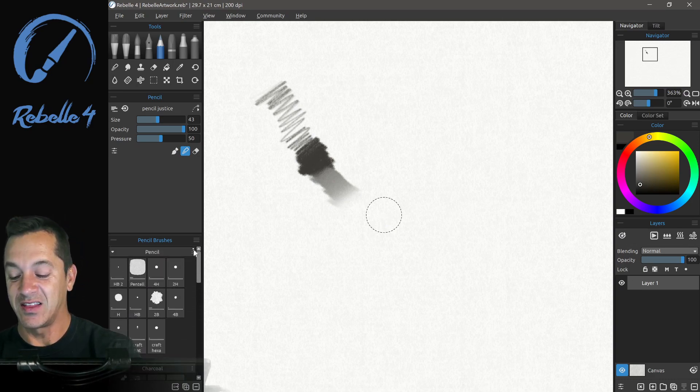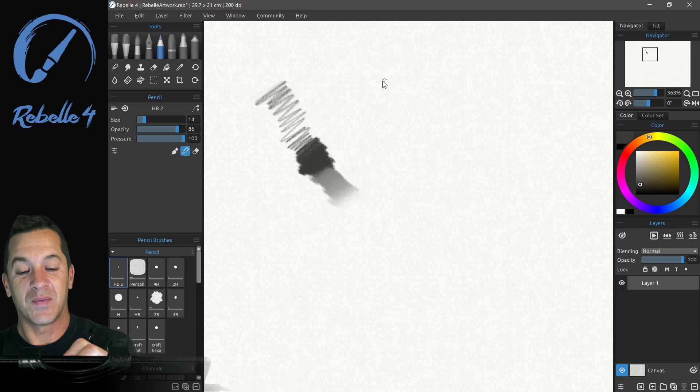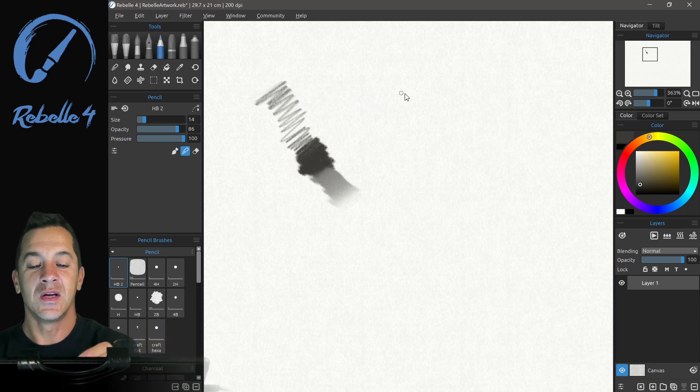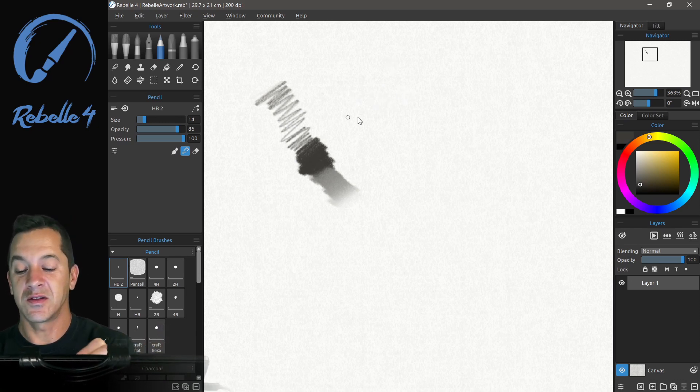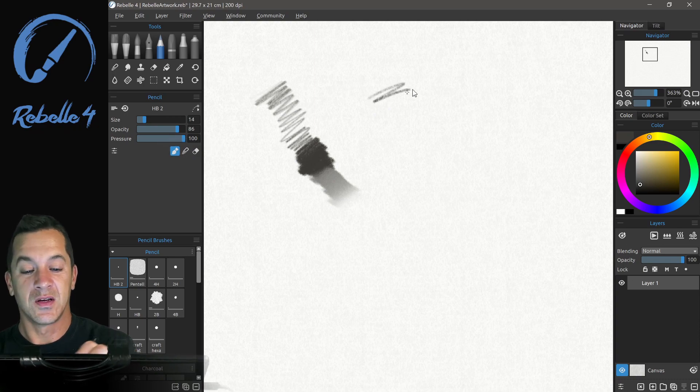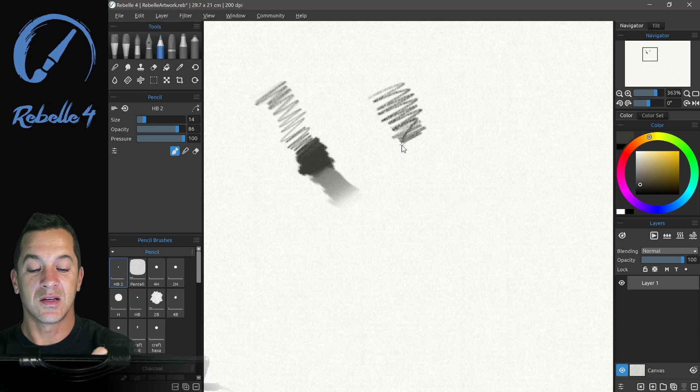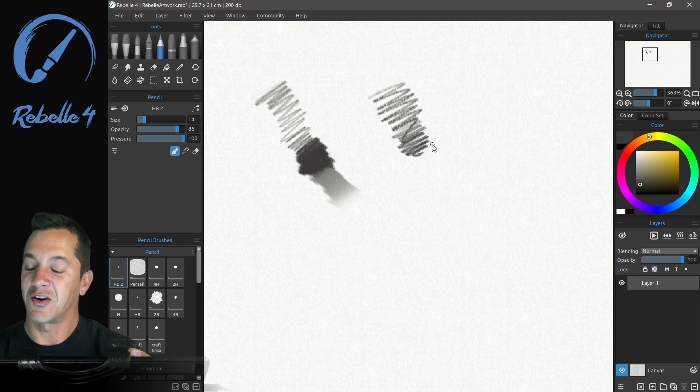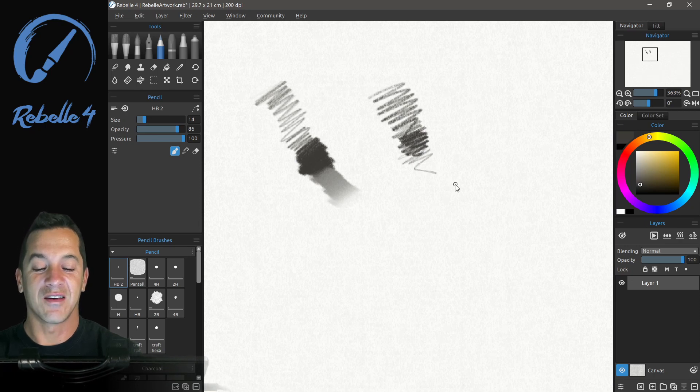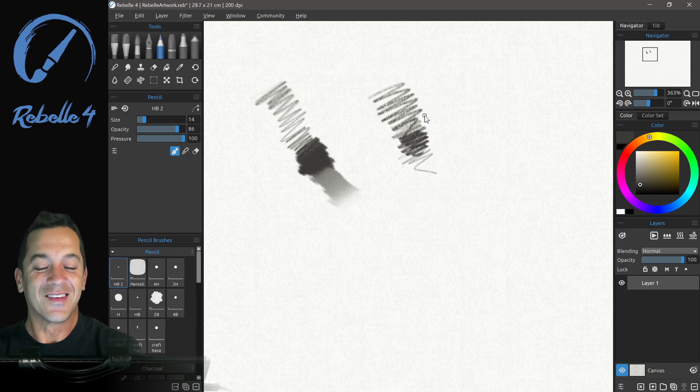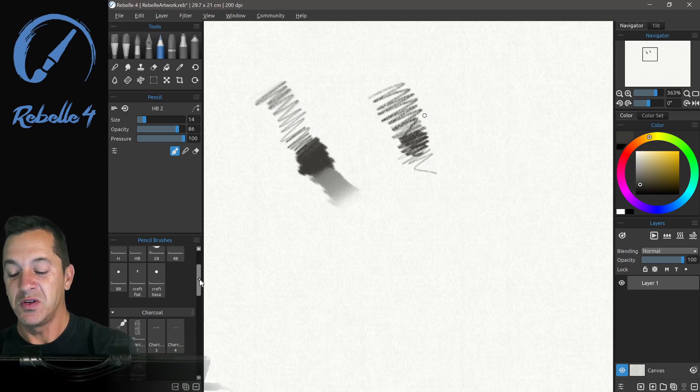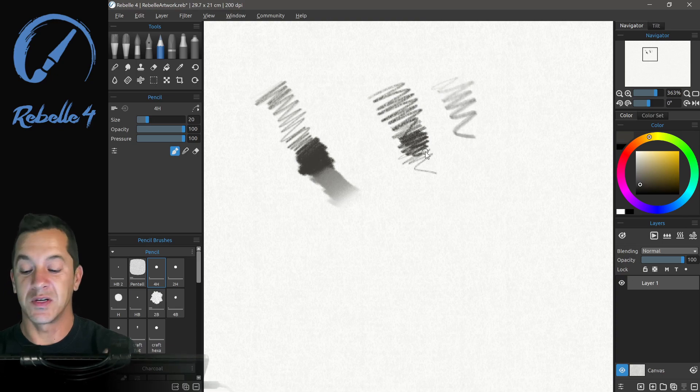All right, let's look at the stock pencil brushes and my brushes will be available in the brushes download area, so you guys can use those. So here is the stock one, very similar to mine. Doesn't get quite as dark and does not have the tip tilt turned on, but it's pretty good. So you can see these different pencils actually respond the way that you would expect them to.